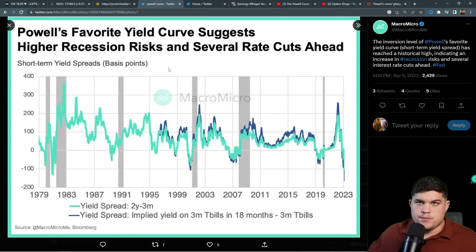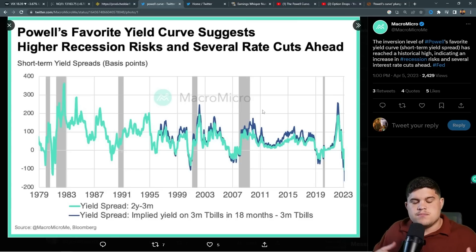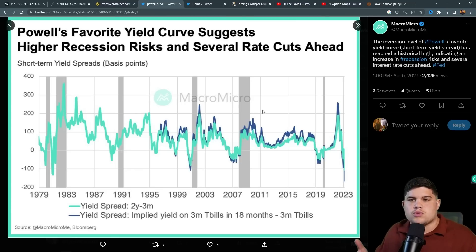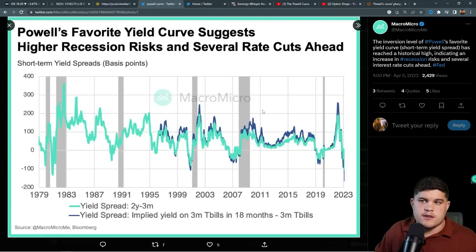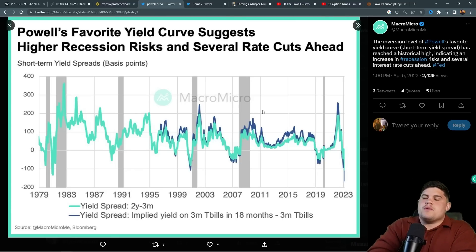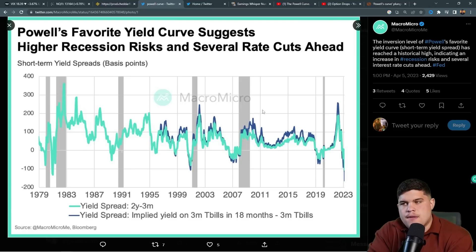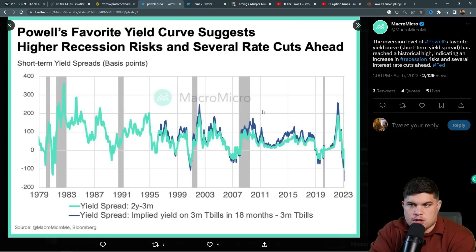This is the Powell curve — it's the two-year minus the three-month, which basically gives you the 18-month yield. When we look at what's happening here, there's very interesting behavior.